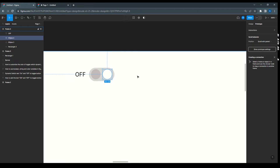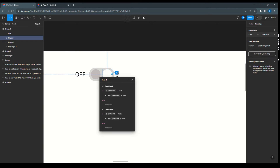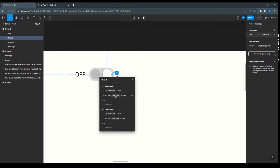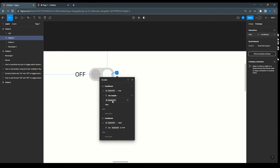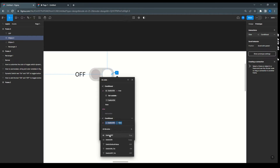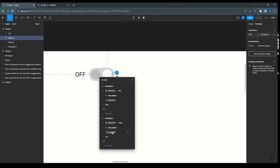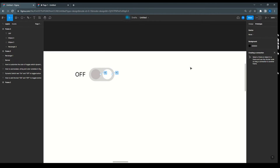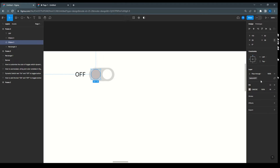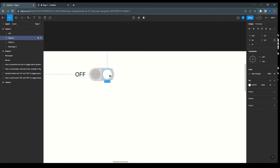Now copy this interaction and paste it for the other element. We just have to change it — instead of switch off we have to say switch on. So while switch on is true, we make switch on false. And in the second condition, switch off instead of switch on, and set switch off to true. We also have to attach this variable — switch on will be disabled because it is in the false state.